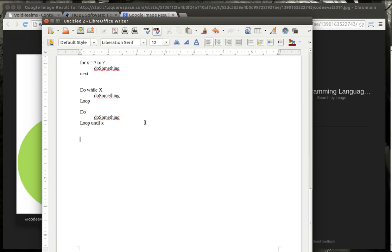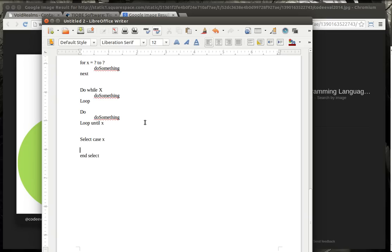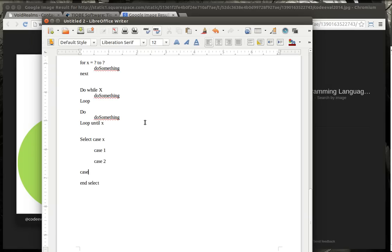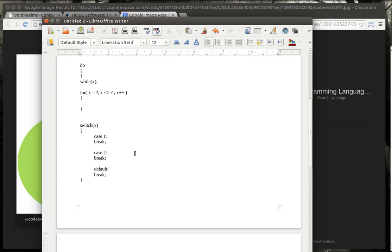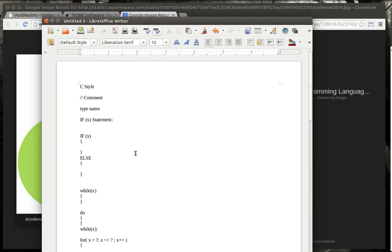Now, VB style languages also have a switch, but instead they call it a select case. And then you'll just have your cases in here. You'll see case one, case two, case else. As you can see, it's very similar to the previous with the C style languages, where you'll have one, two, and then you have your default. Whew, that was a mouthful. So, you can see the comparison between the languages. While they may look drastically different, they're very, very similar under the hood.